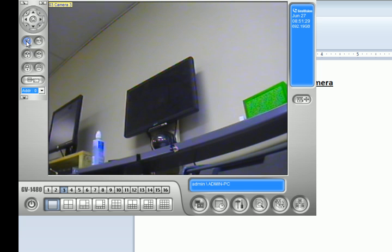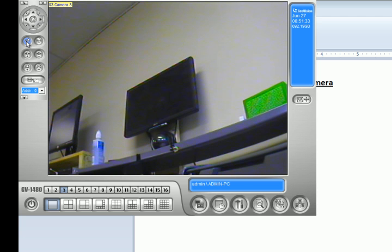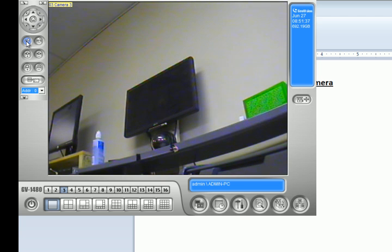That's basically how you add a PTZ camera to your GeoVision system. Check out our other YouTube videos on our channel and visit our website at www.2mcctv.com.